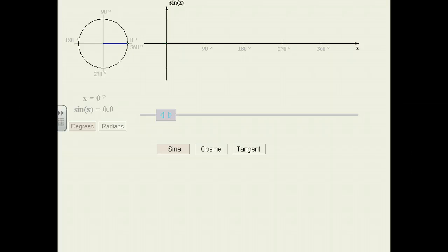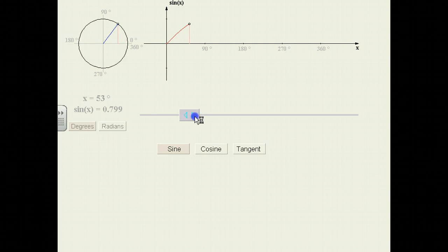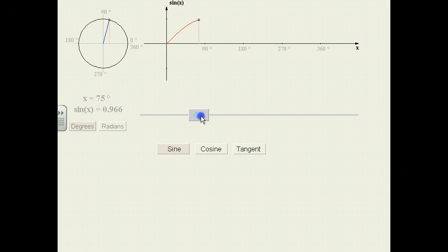If I increase the x value to 24 degrees, you notice that the y value on the left-hand side is 0.391, so I've just graphed 23 degrees and 0.391. If I continue and stop here at 59 degrees, I've now graphed the point where x is 59 and y is the sine of x, which is 0.857.